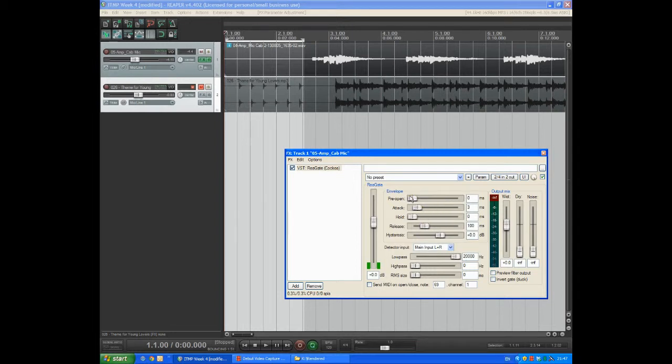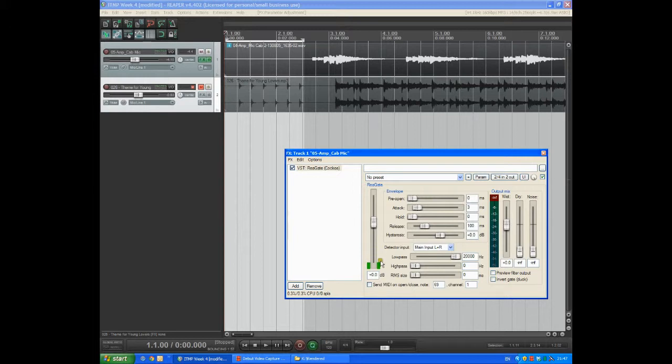Let's just play that section again and observe the level of the noise on the input meter here at the bottom. I'll turn my mic down again.